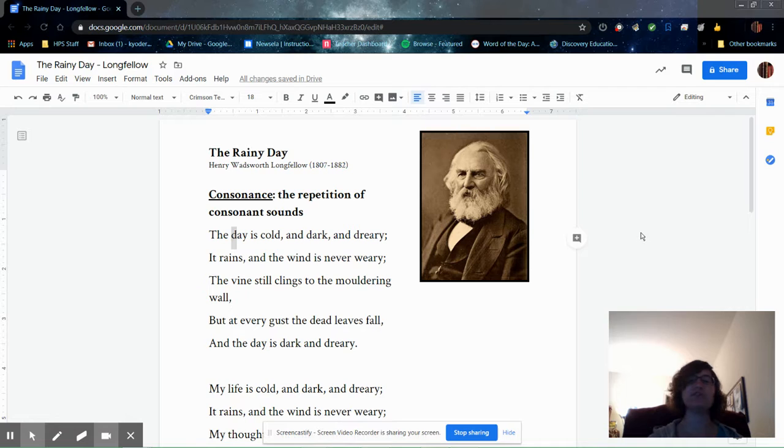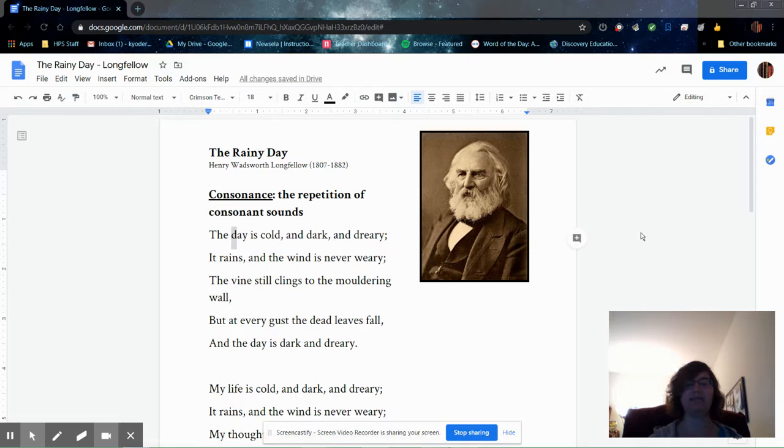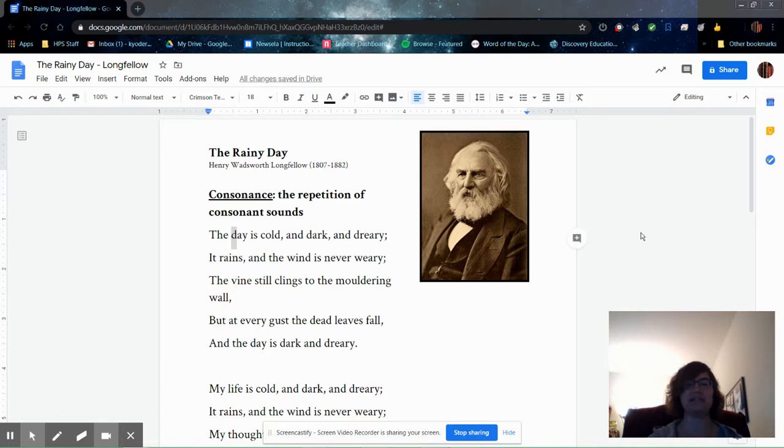Longfellow's first wife, Mary, died only four years after they were married, and his second wife, Fanny, died in a horrible house fire, leaving him with their six children. So he had a hard life.